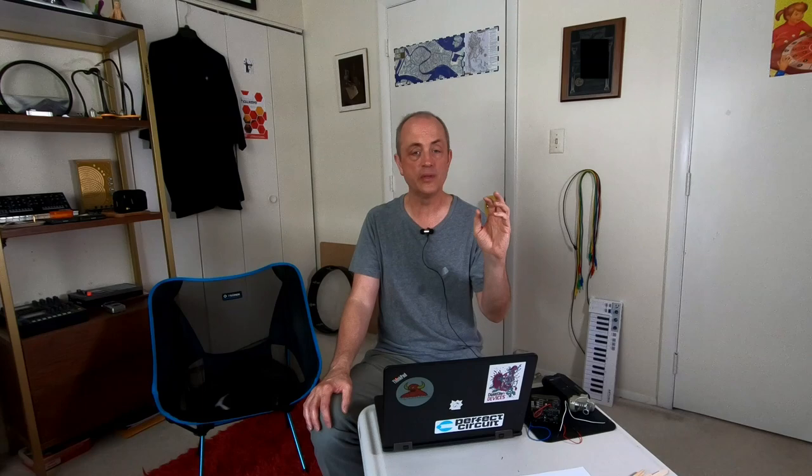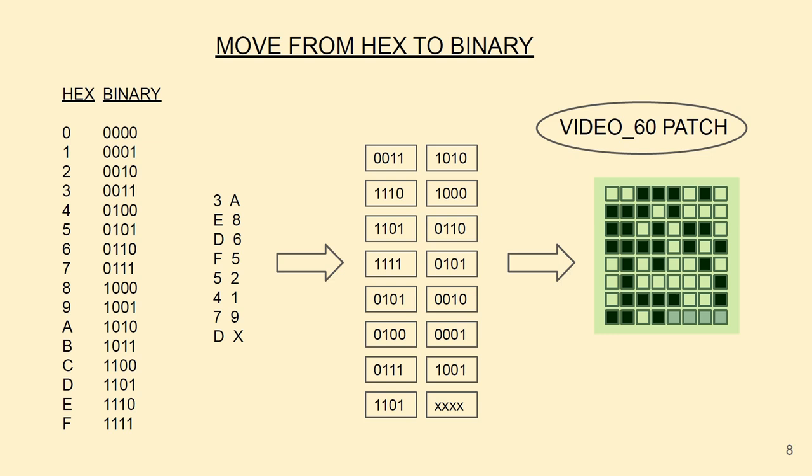I'm going to start doing this as something more like a character bit code or a QR code. For zeros, I'm going to use a white or empty square, and for ones, I'm going to use a black square. This is what I will call a patch code or a patch bit code for the video 60 patch. And I've got those last four blocks grayed out because it doesn't really matter what they are, they're not part of our encoding.